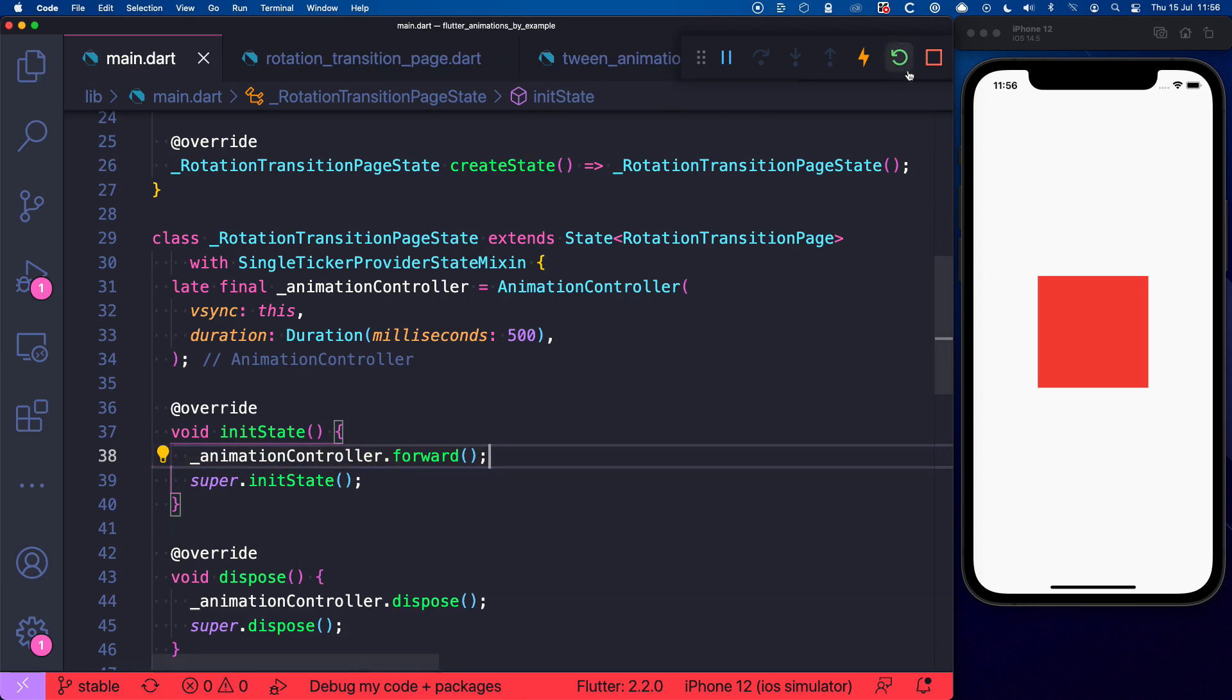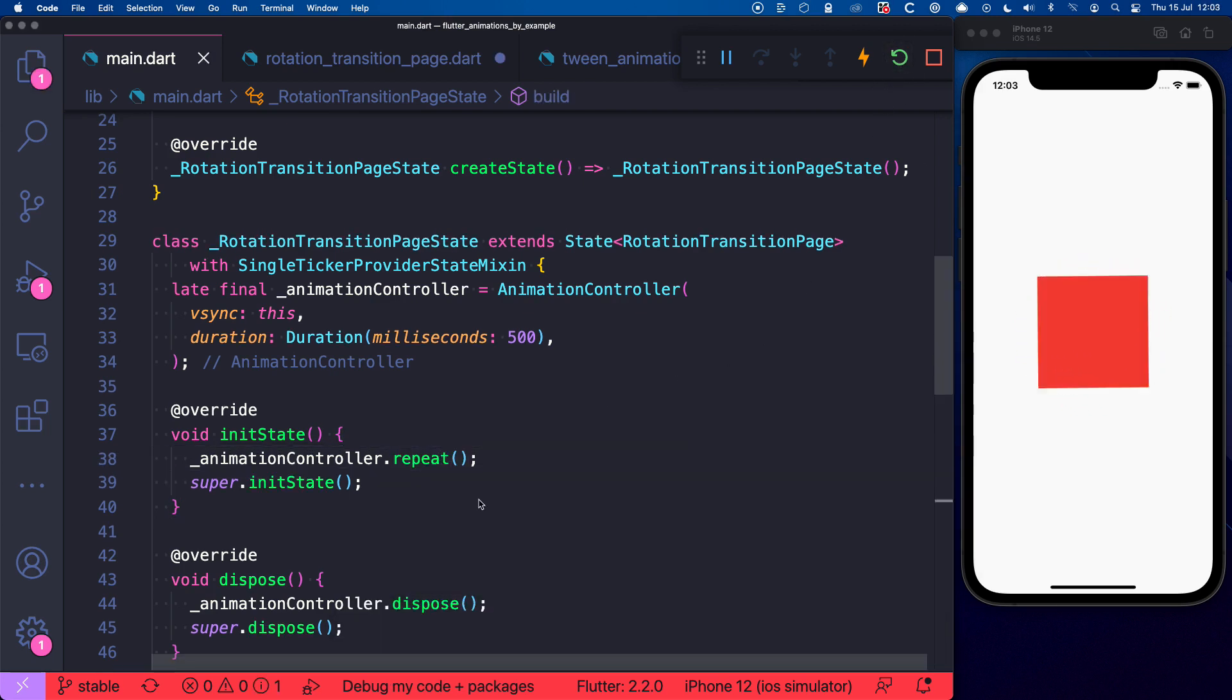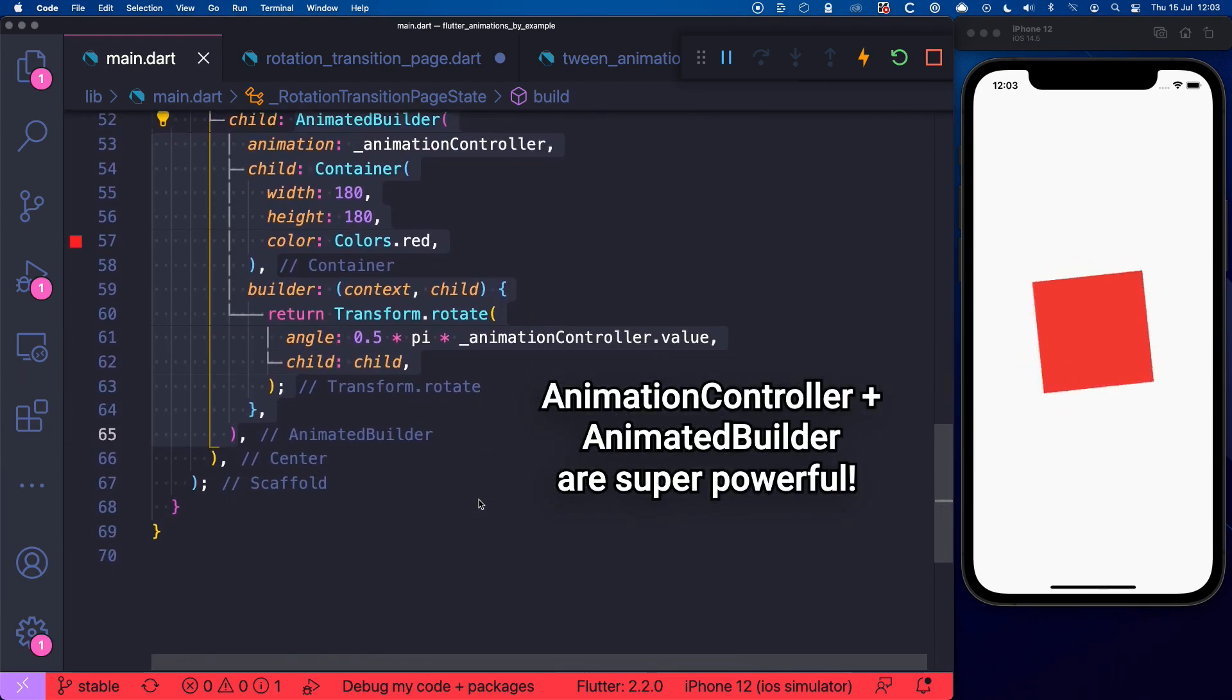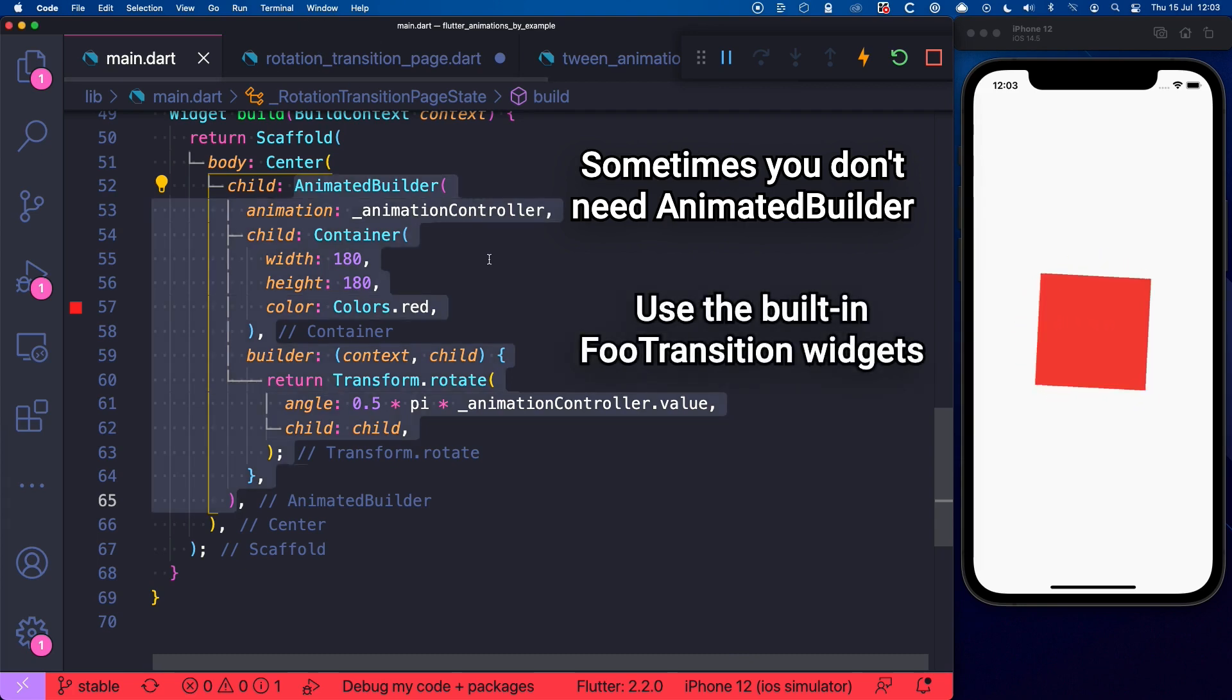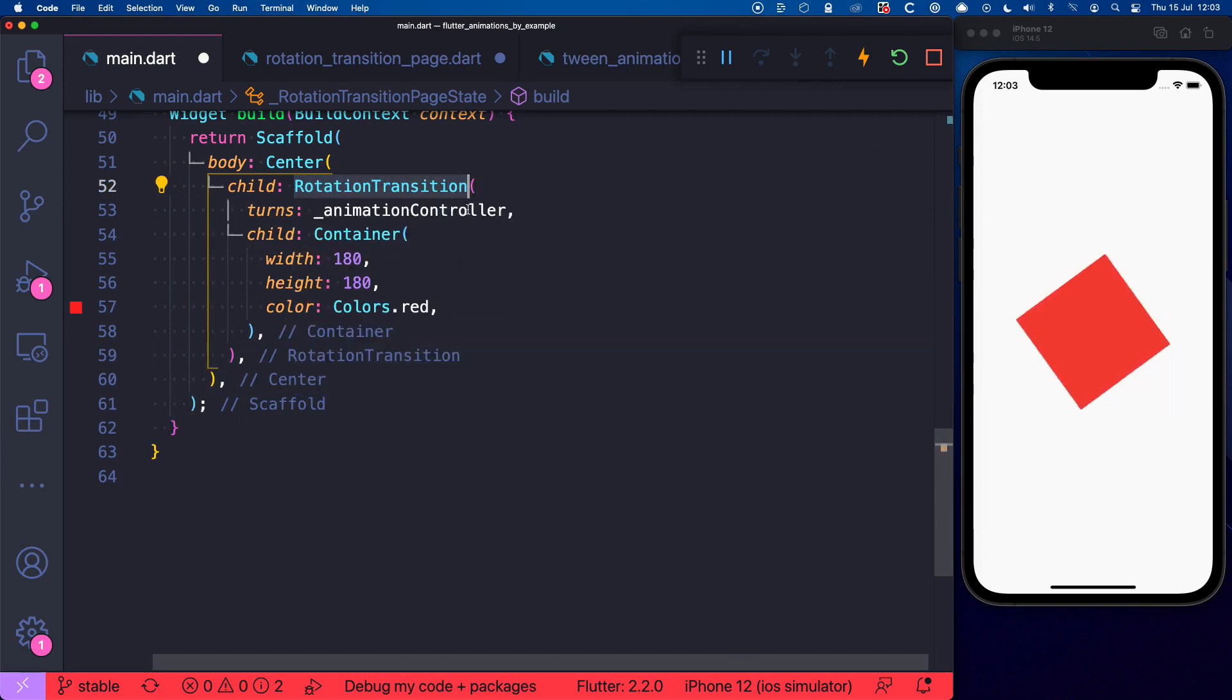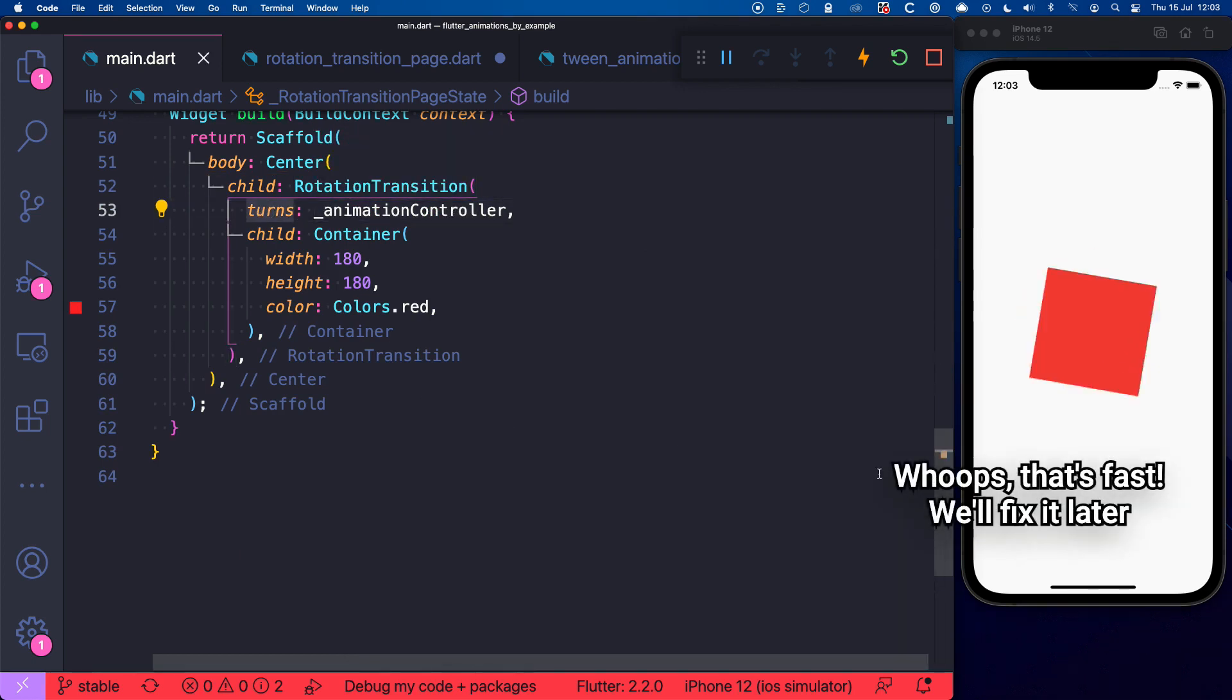And if we hot restart now we can see that the container does one spin. And if we want to make it animate forever then we can just call animationController.repeat and here we go. Alright, so what's next? Well AnimationController and AnimatedBuilder are super powerful and you can combine them together to create some very custom effects. But sometimes you don't even need an AnimatedBuilder because Flutter already comes with a set of built-in transition widgets that you can use. For example in this case we can replace this AnimatedBuilder with a RotationTransition and just pass the animationController to the turns argument. And if we hot reload we can see that everything still works.